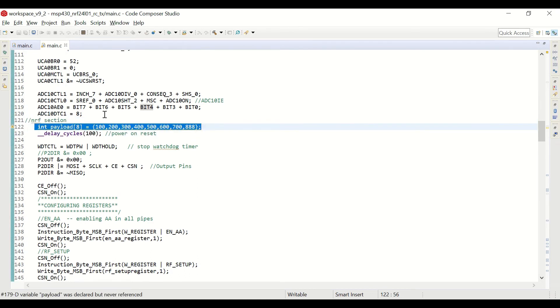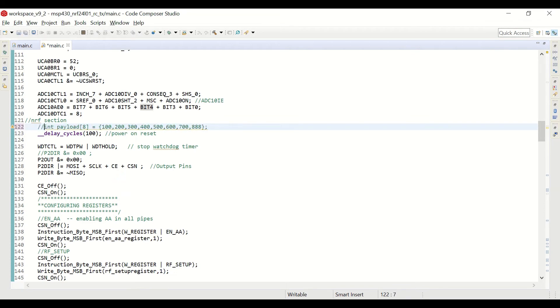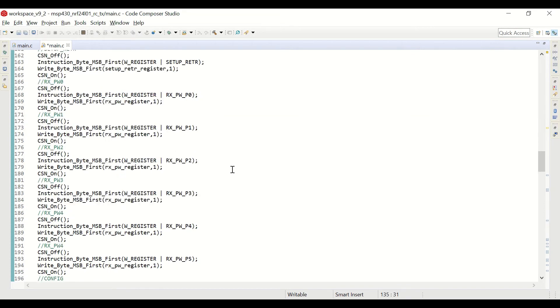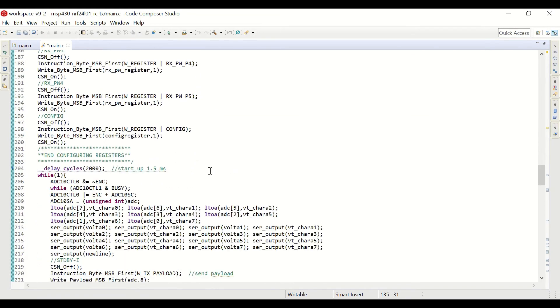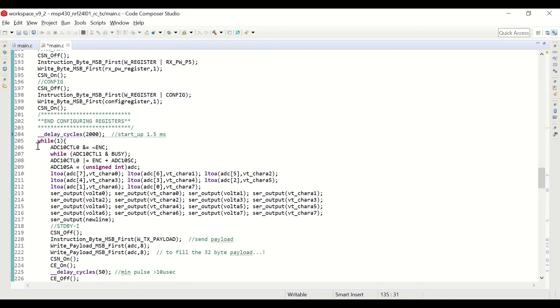Actually, we don't need this payload anymore. We can comment it out. And here we are configuring the registers of NRF24.